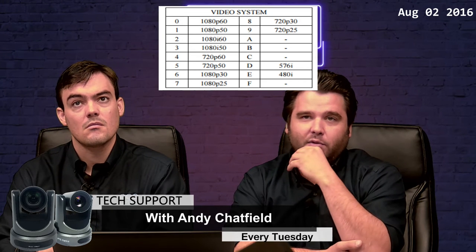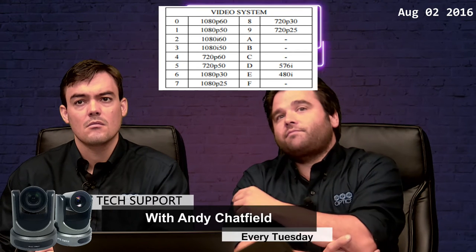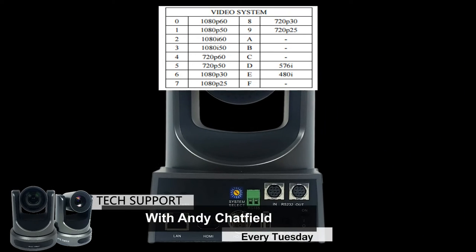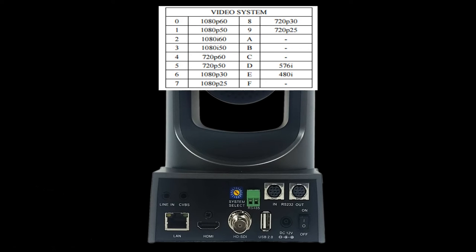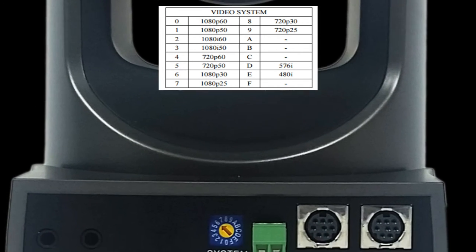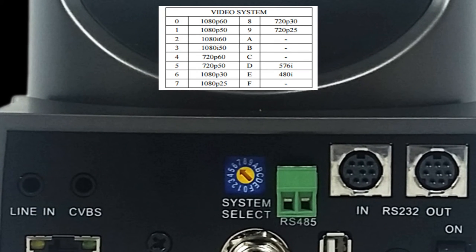The 576i and 480i are the only two composite signals coming out of the camera. The only way to access those is to set the dial to D on the back — this is the back of the PTZOptics camera here. You can see the little system select, the blue dial with the yellow thing in the middle. That's what you use to adjust the resolution of the SDI or HDMI out of your camera.